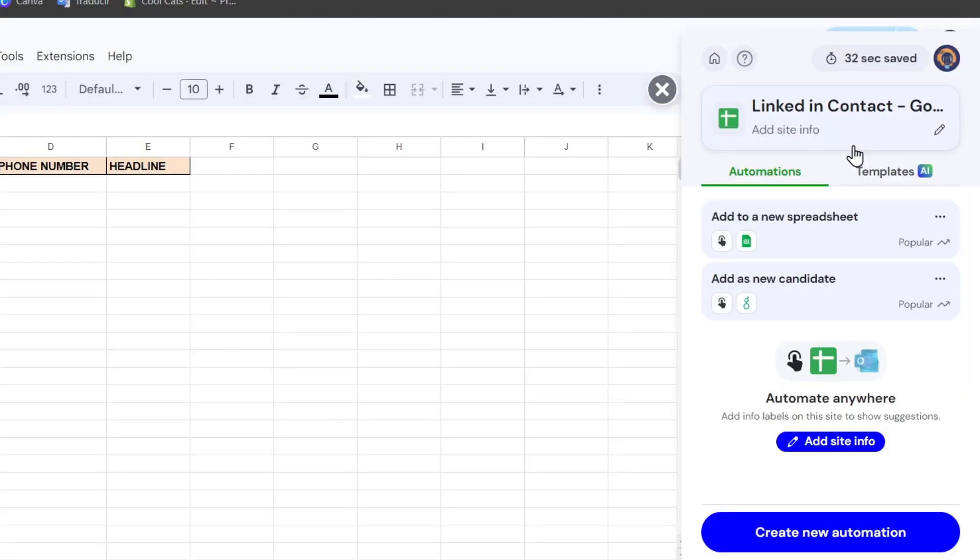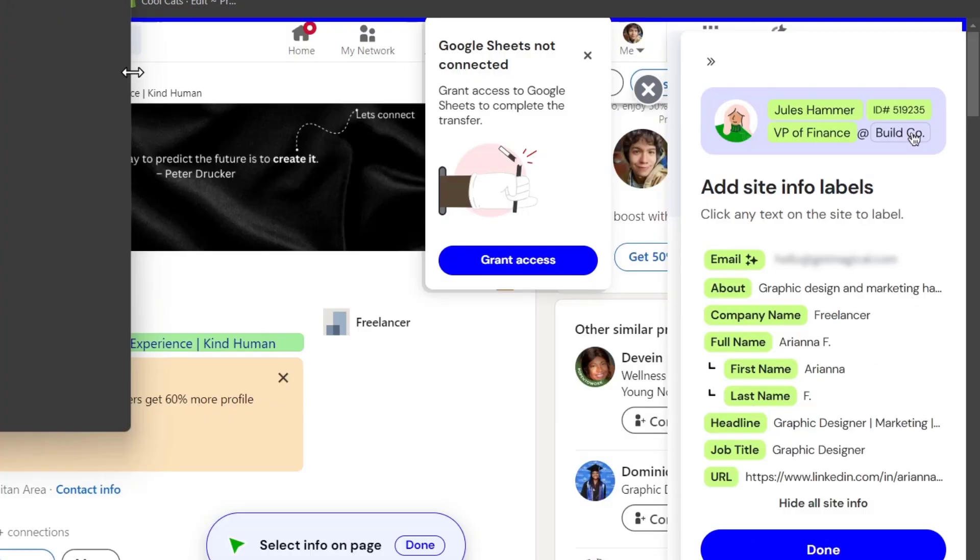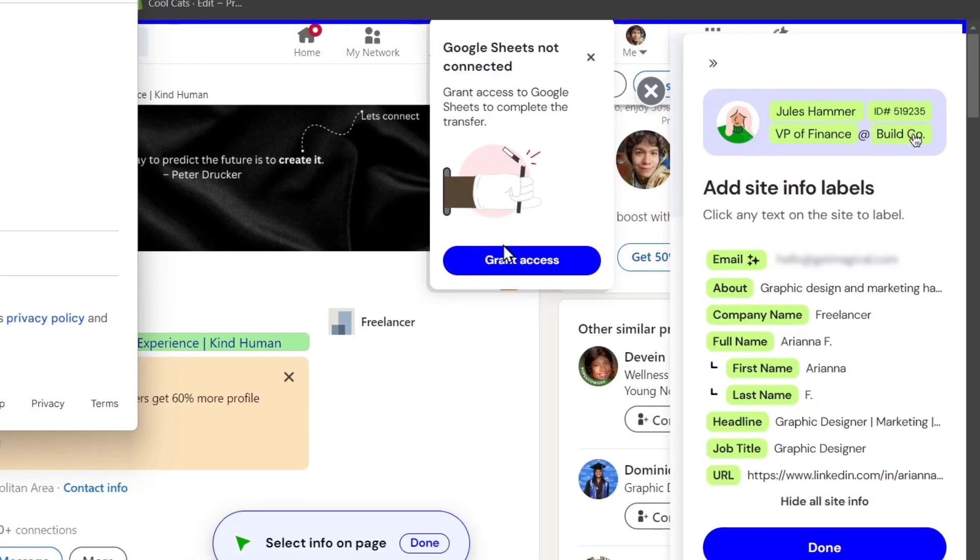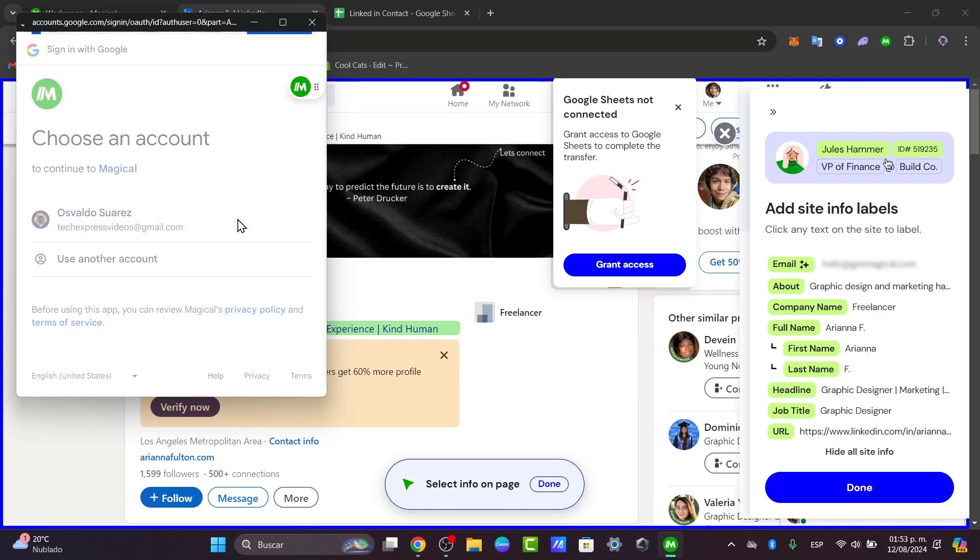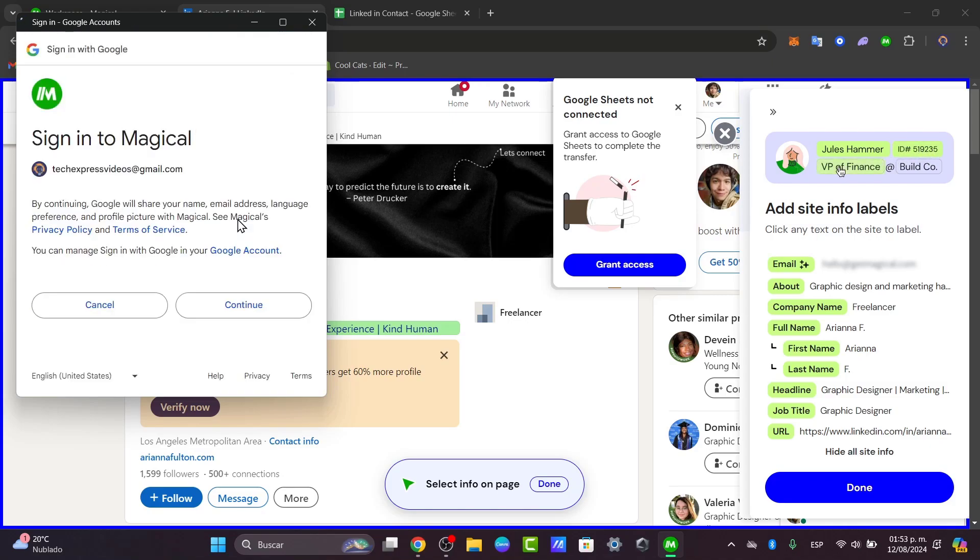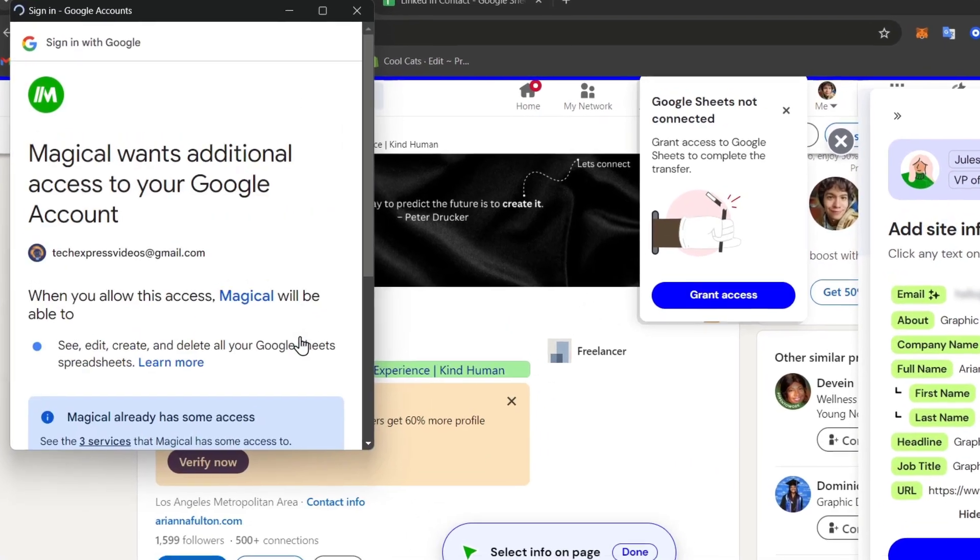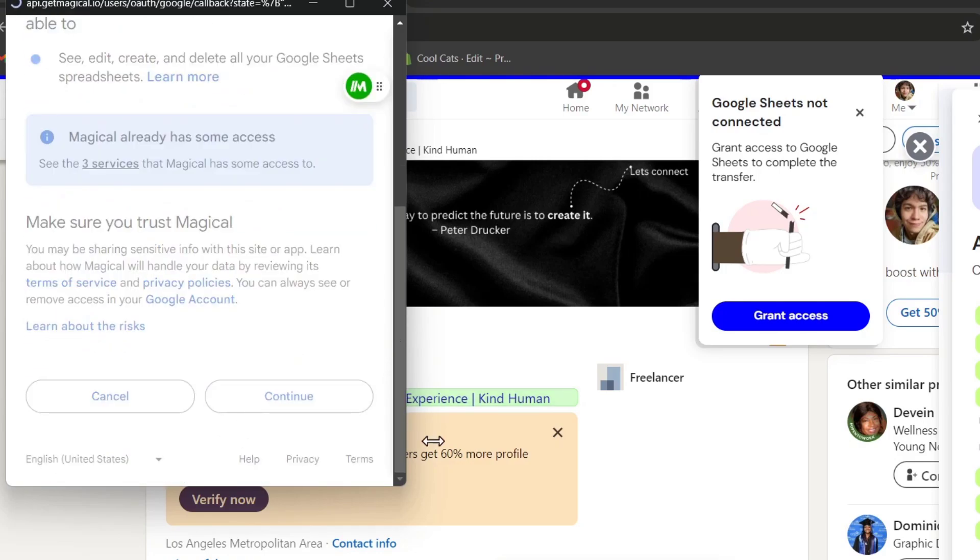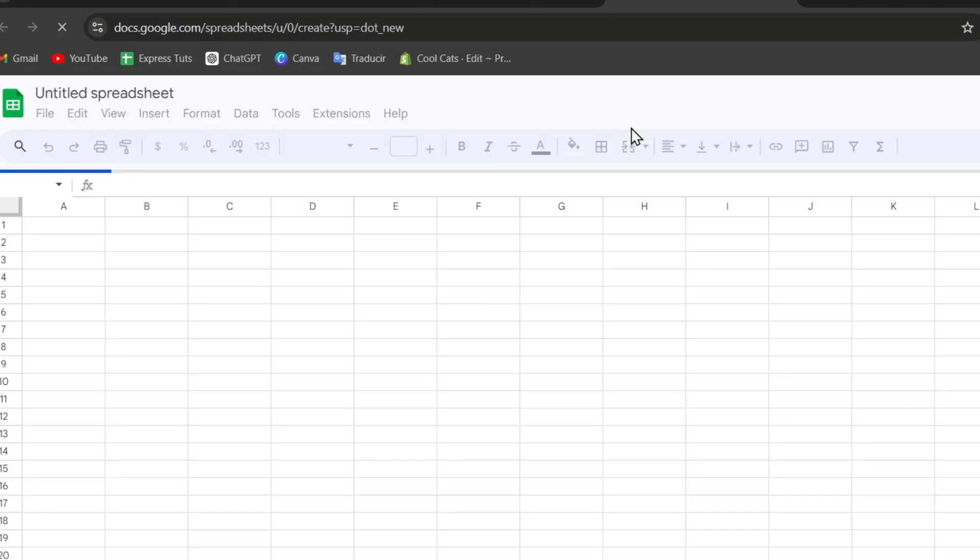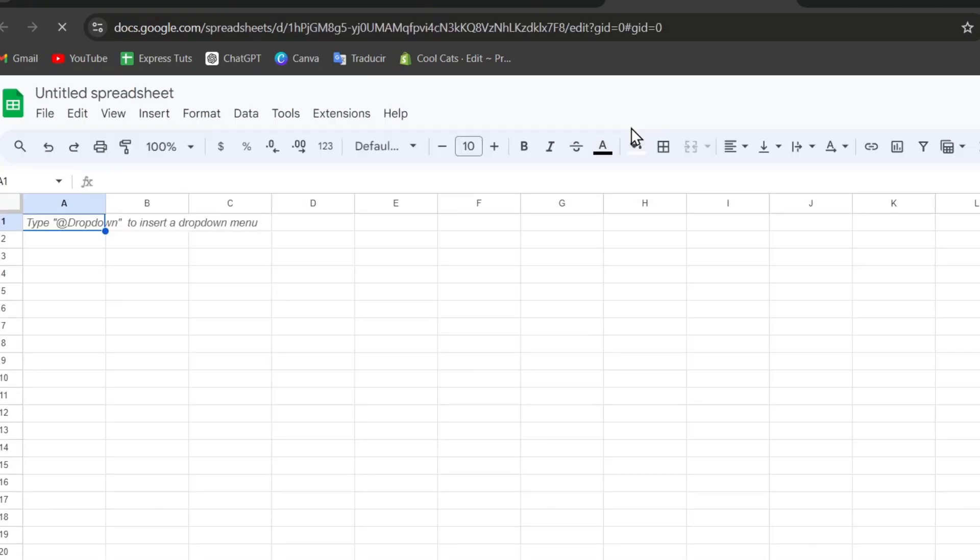I want to export now the data into my Google Sheets. First of all, I need to grant the access between my account of Google and Magical. Let's go for continue. I hit into accept. I hit now into continue once more. And once I have done this process, my creation of the document should be added automatically.